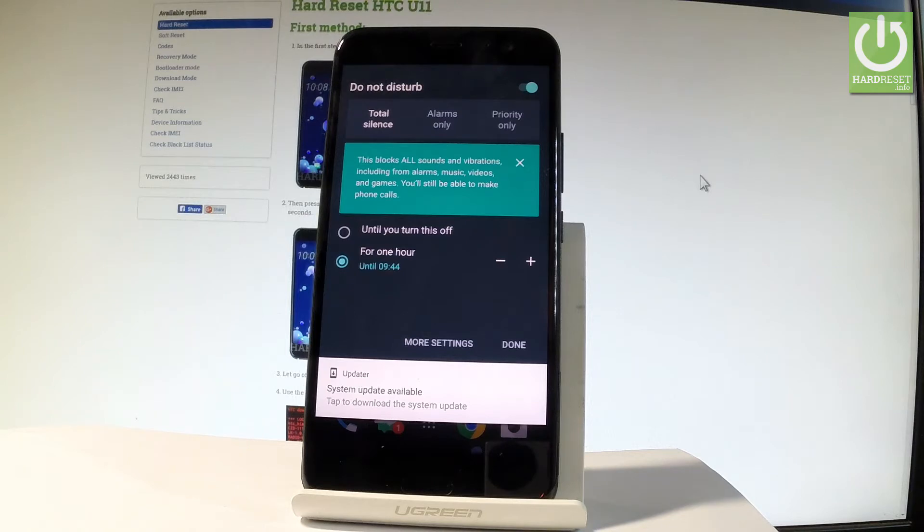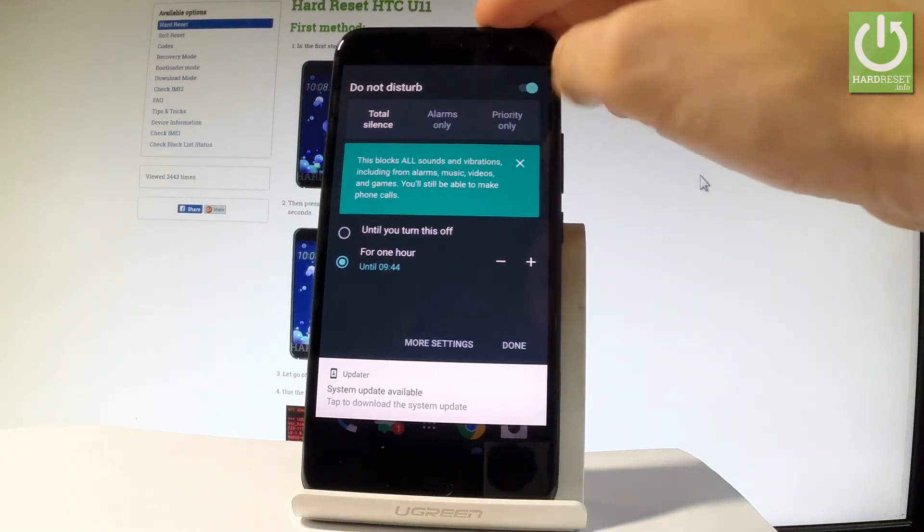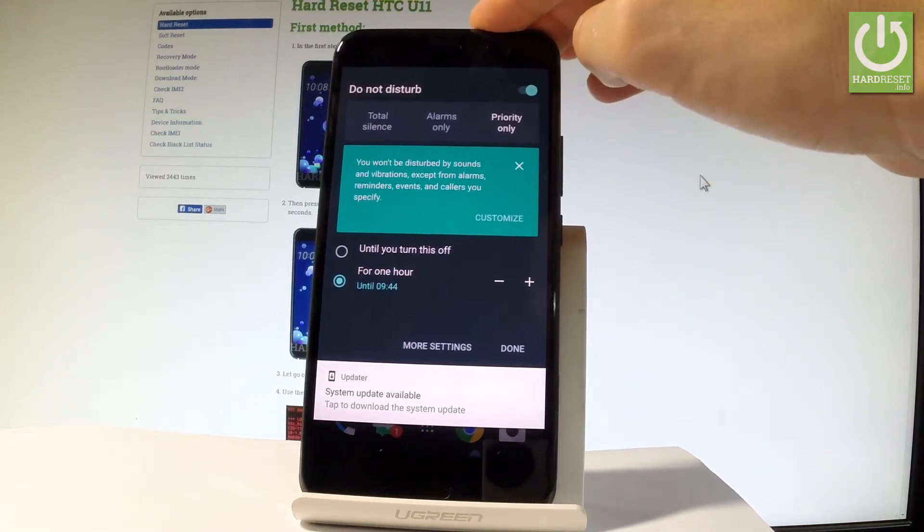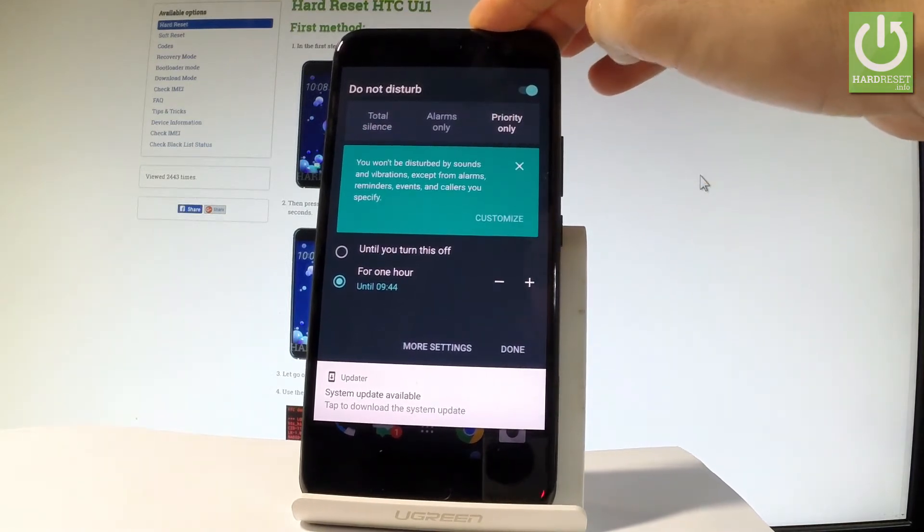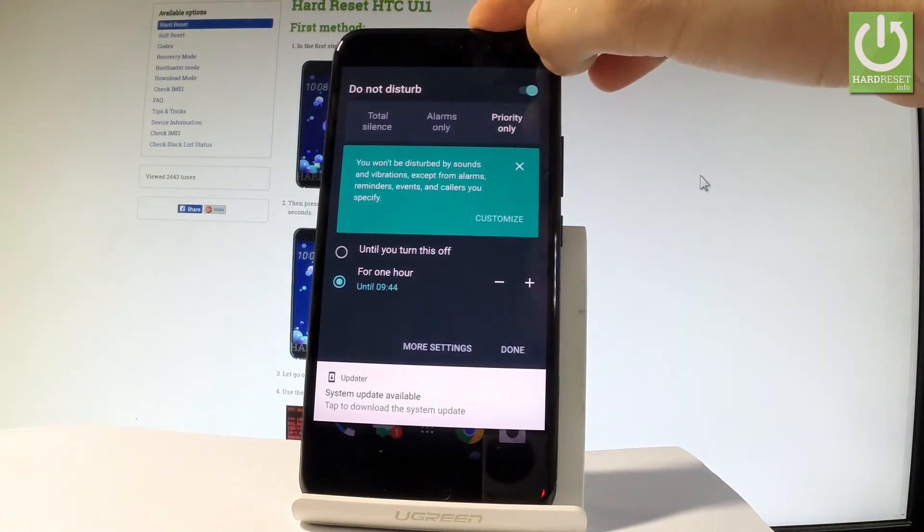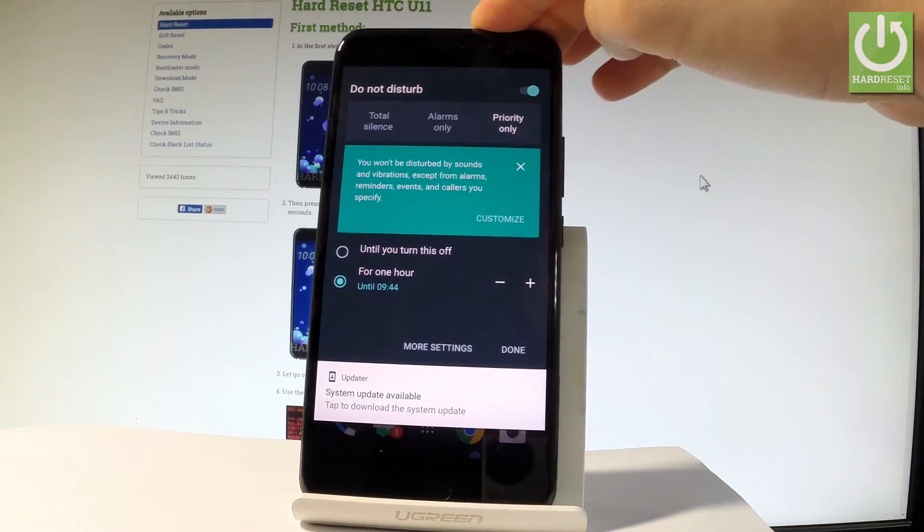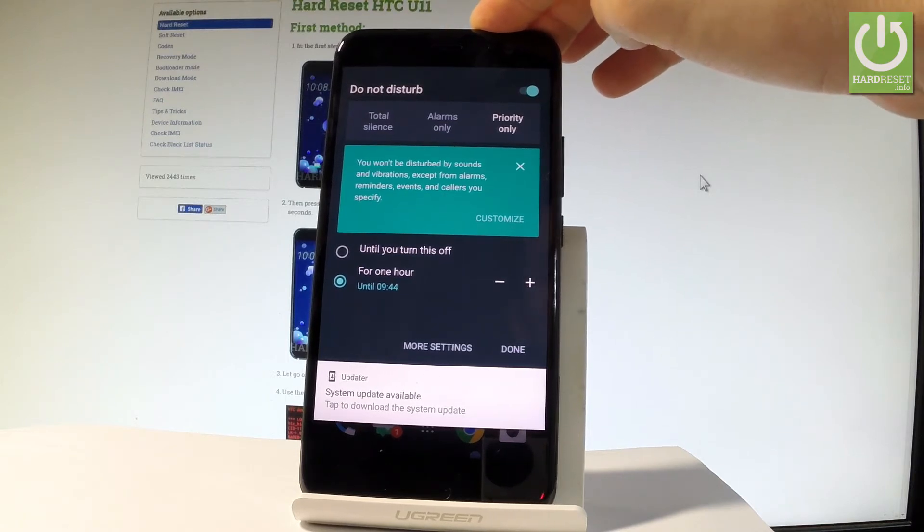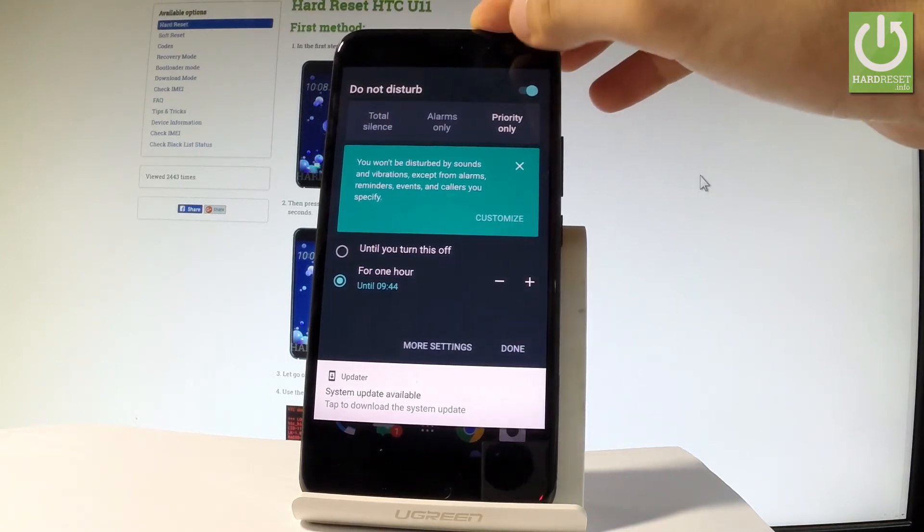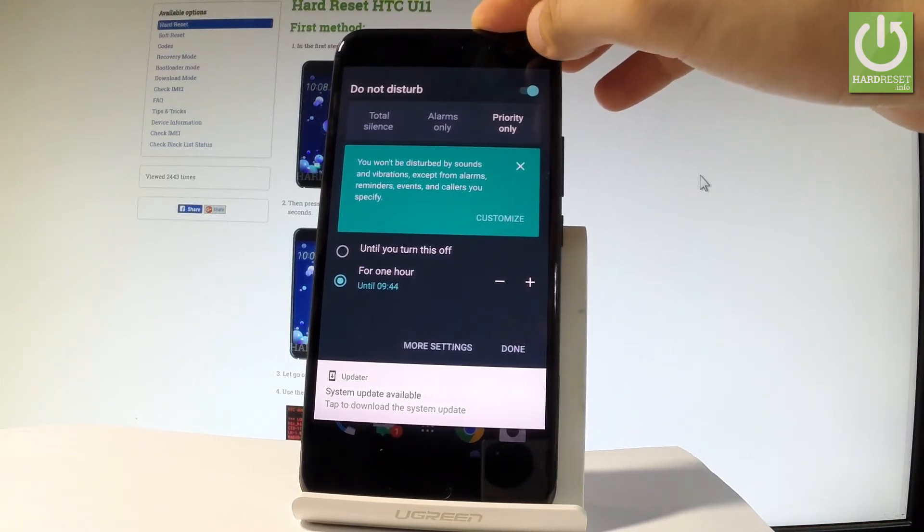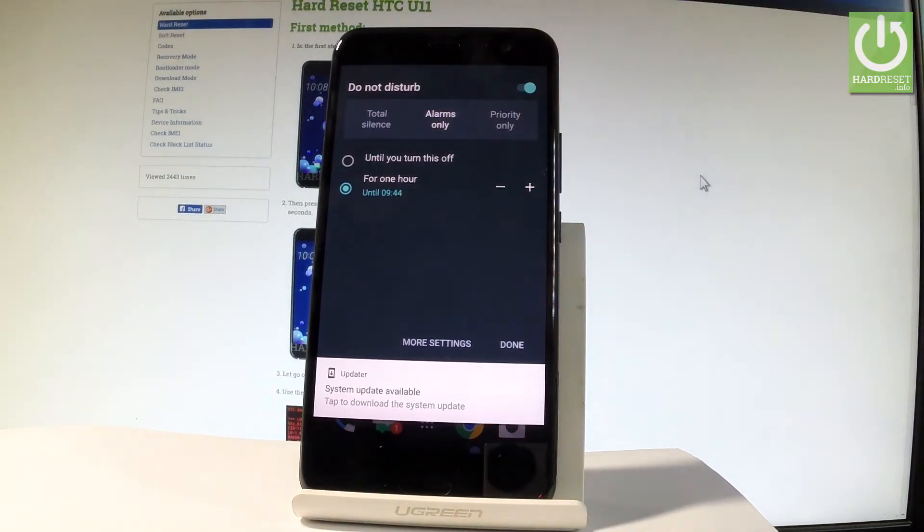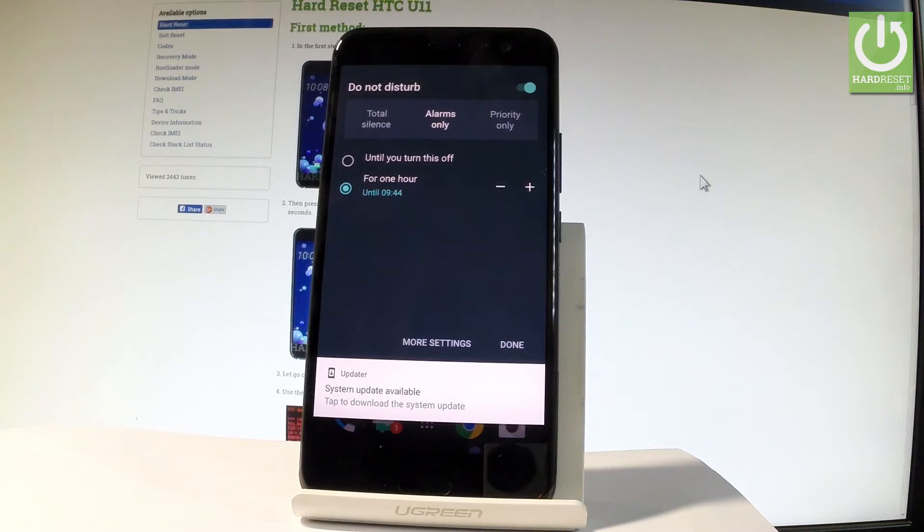You can also choose priority only, and you won't be disturbed by sounds and vibrations except for alarms, reminders, events, and calls from exceptions. Let's choose alarms only and let me select the alarms only mode. Now you have to decide how long you would like to switch on Do Not Disturb mode.